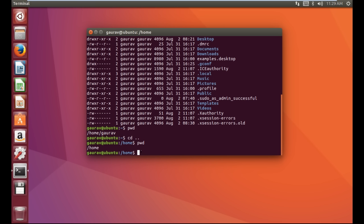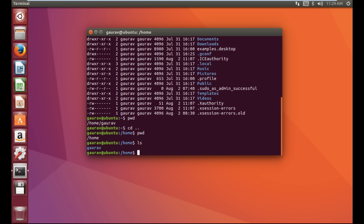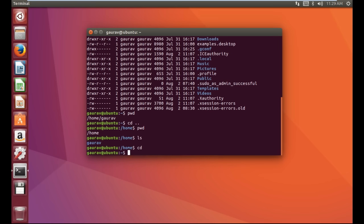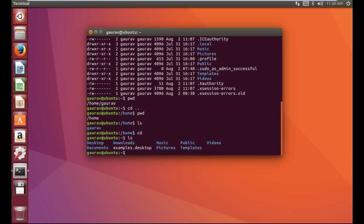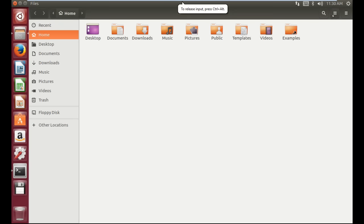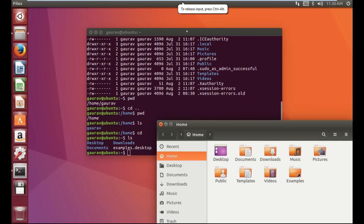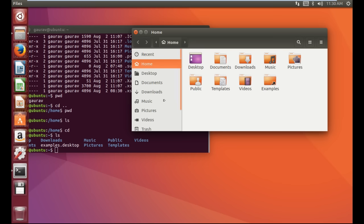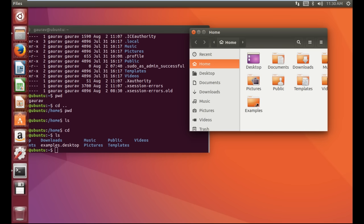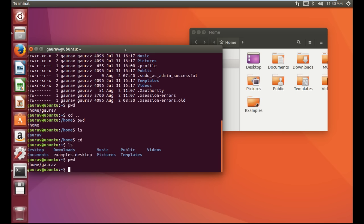The next command we are going to learn is how to go to any directory. We need to use the 'cd' command. Let me first show you the ls command — we have 'gaurav' in it. Now let us use the cd command and press Enter. After using the cd command it throws us back to the home directory. Basically 'cd' on its own brings us back to our home directory. If you do ls you can see we are in the home directory now. Here you can see home, and if I write pwd we can see the present working directory which is home, and gaurav is the user.